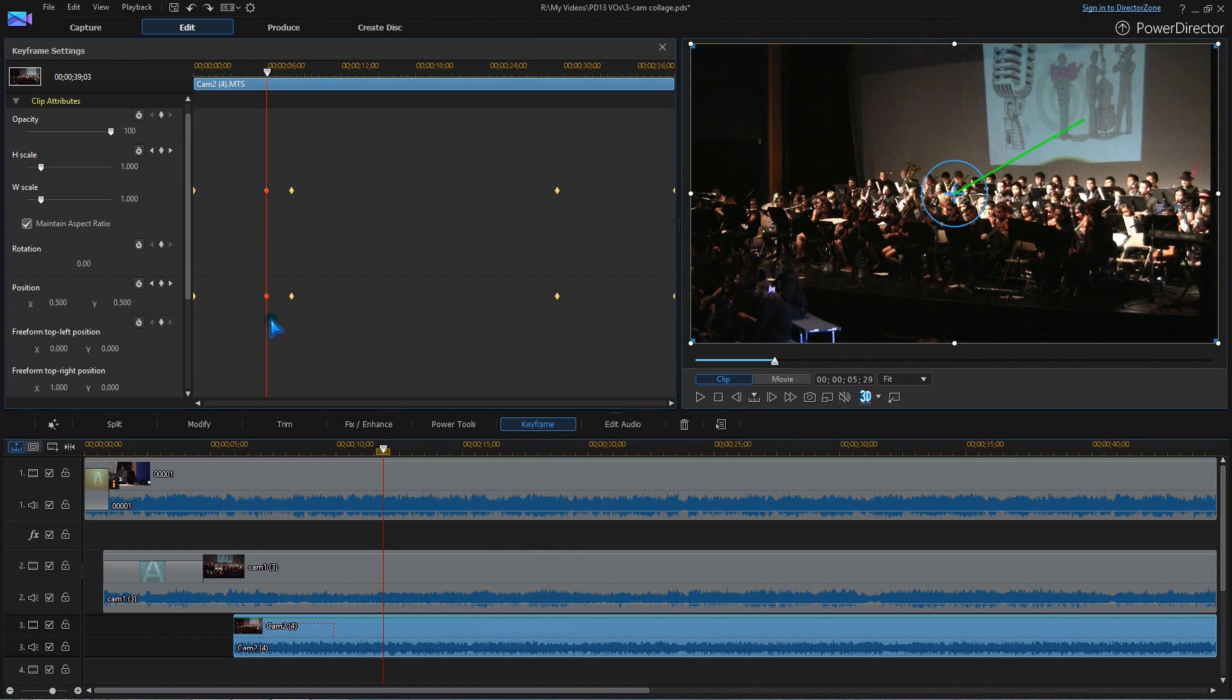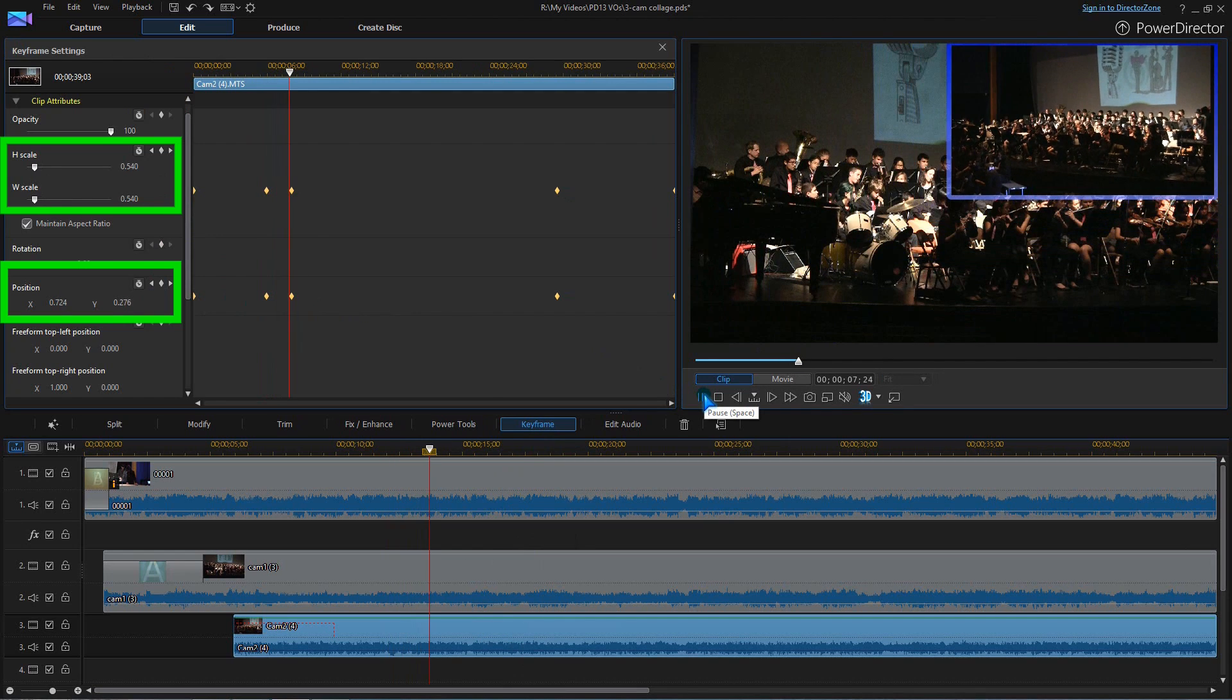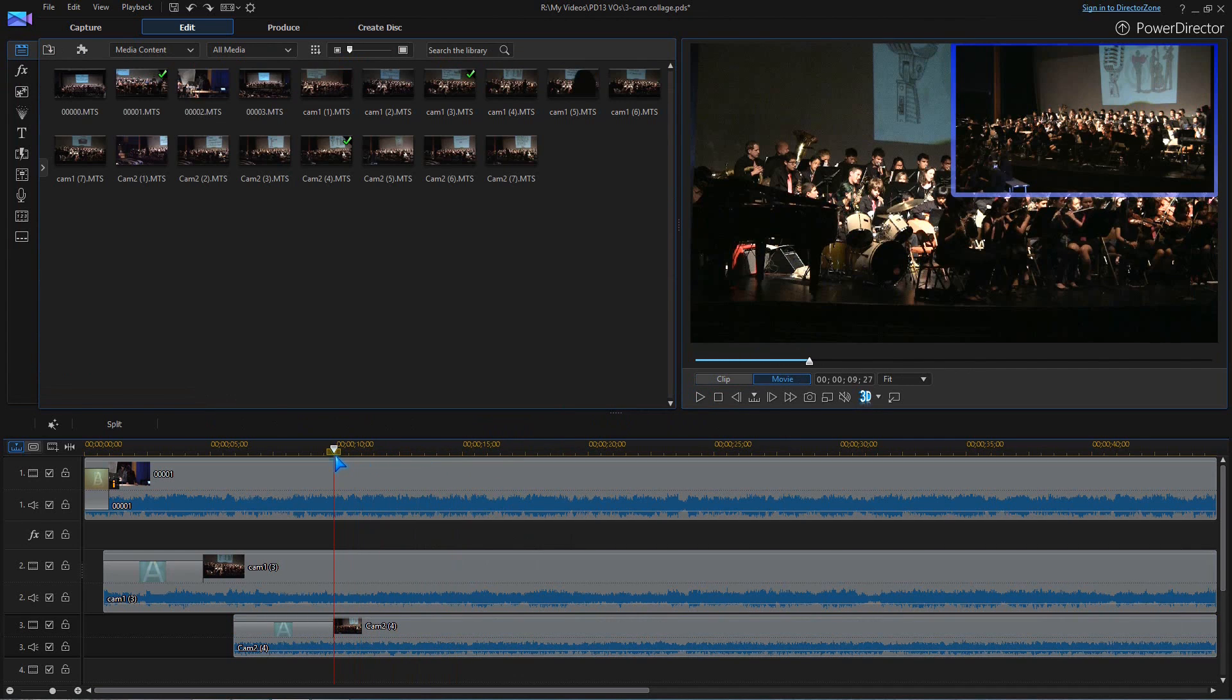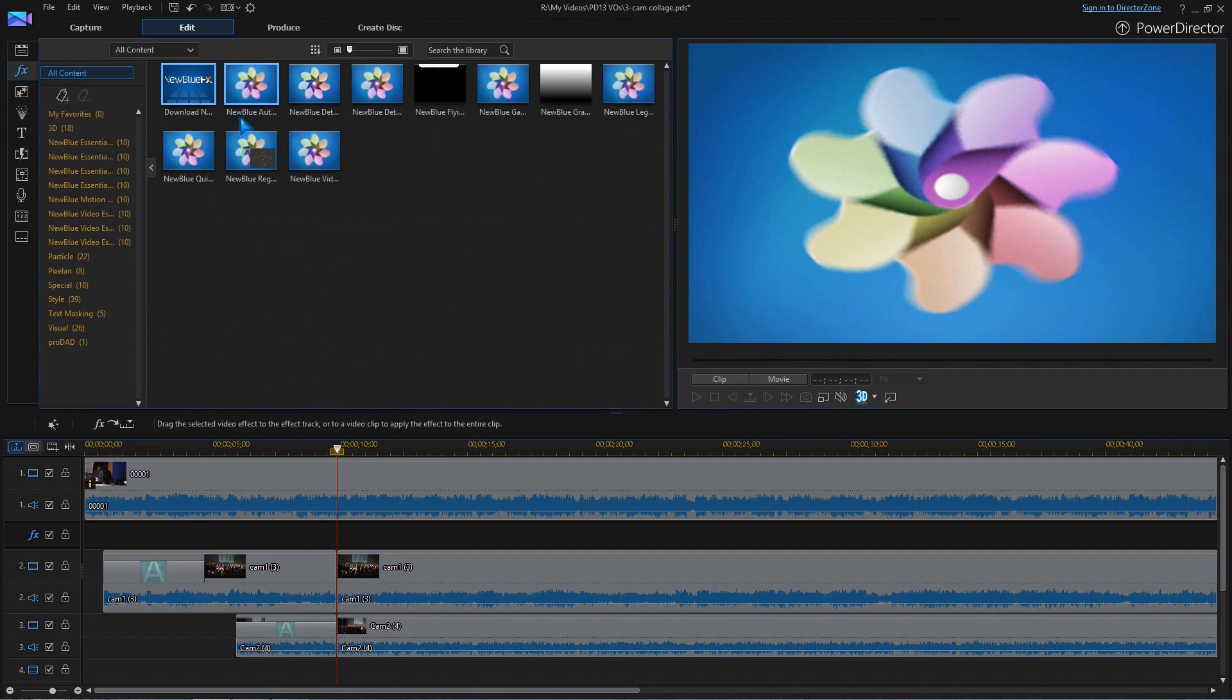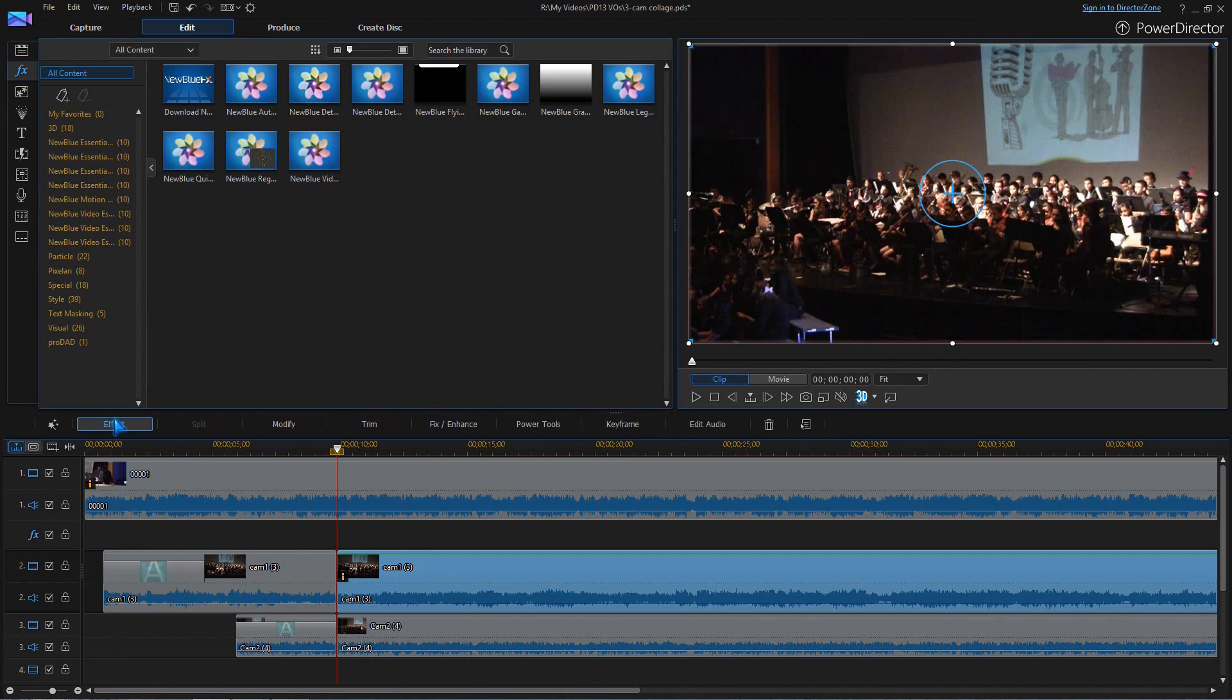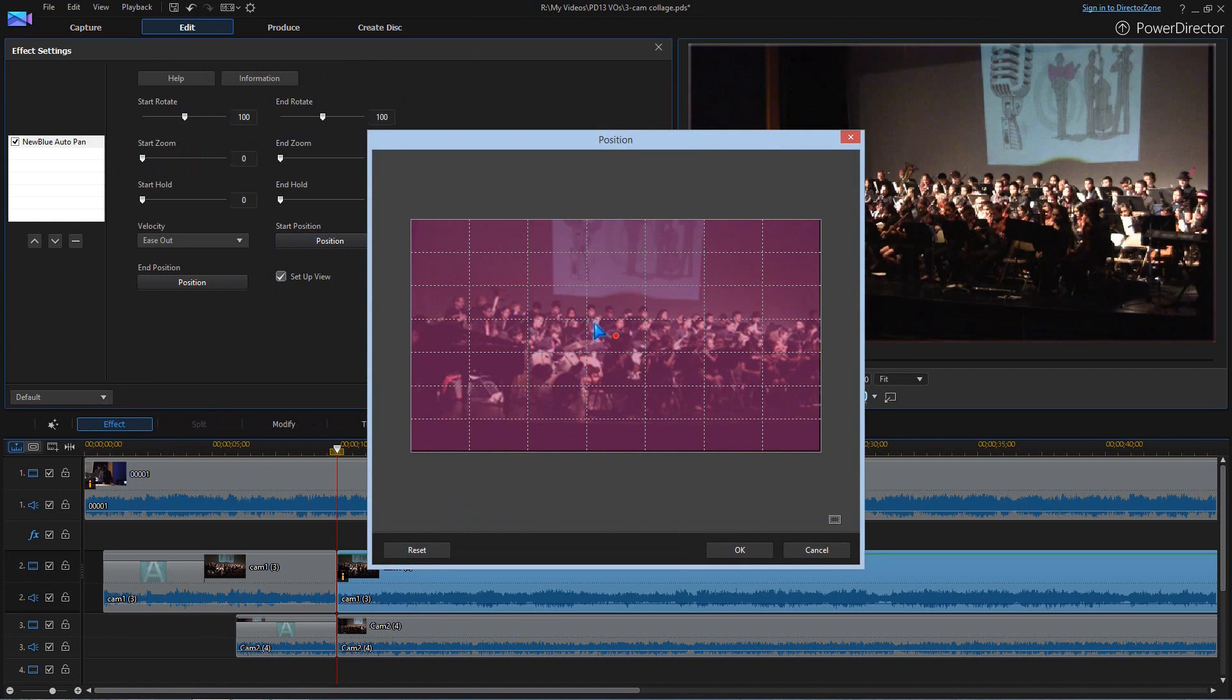Next, we'll use keyframes to shrink and pull the wide views to the side. Adding the new blue auto pan effect brings in some motion to keep the wide clips interesting. Use setup view to set the start and end zoom levels and positions.